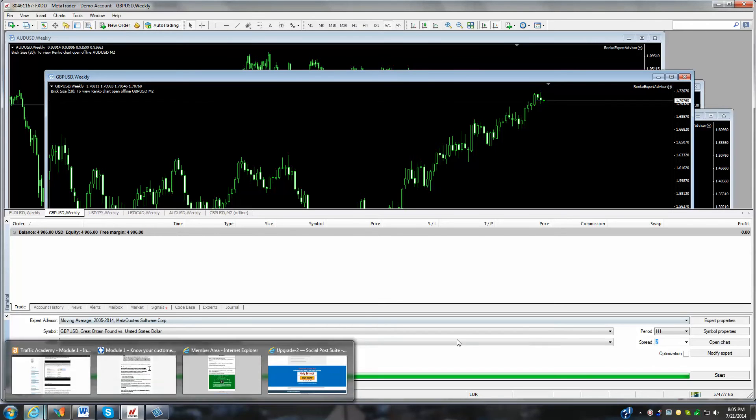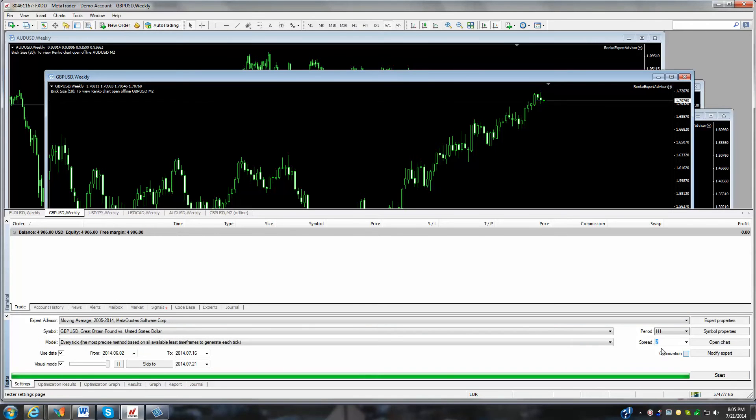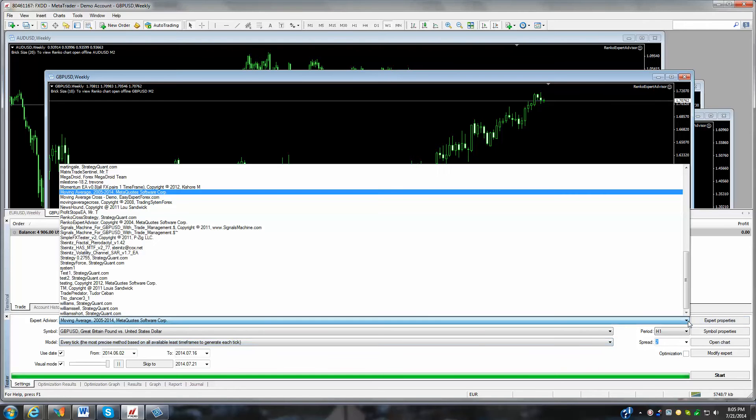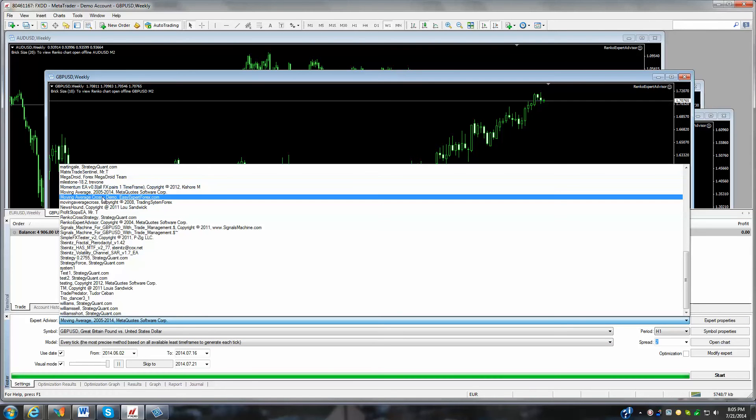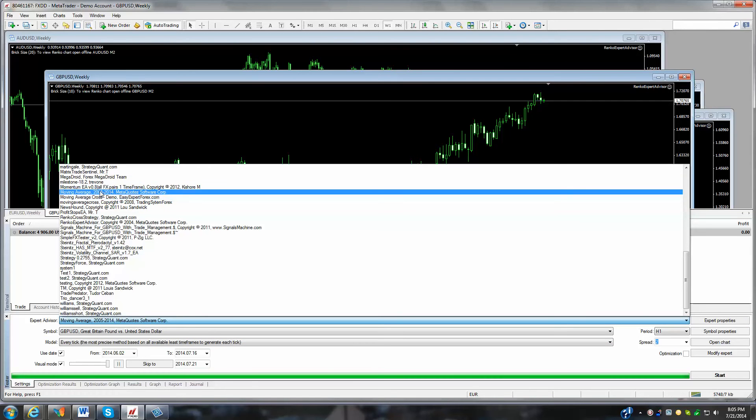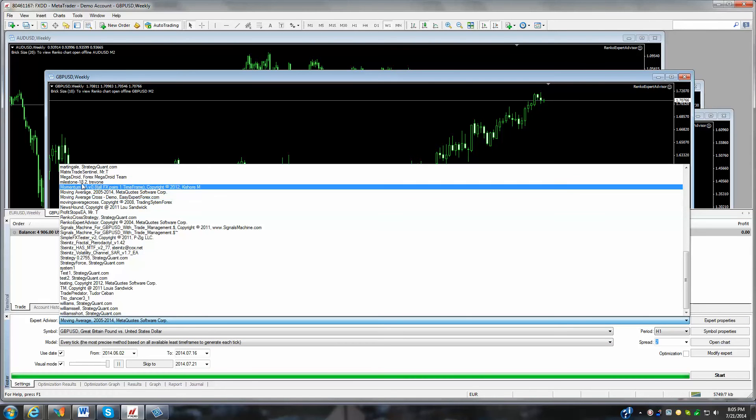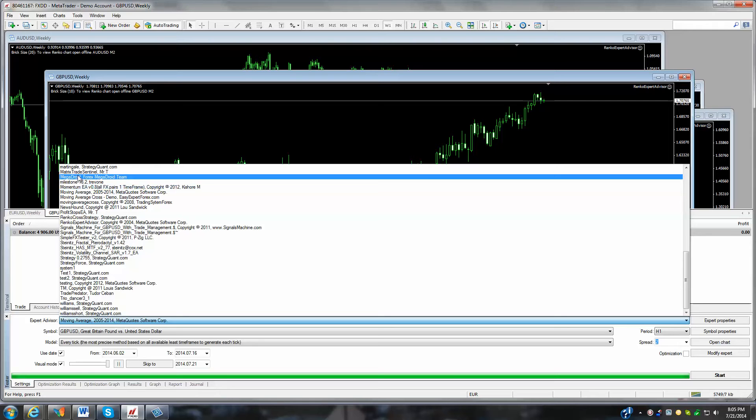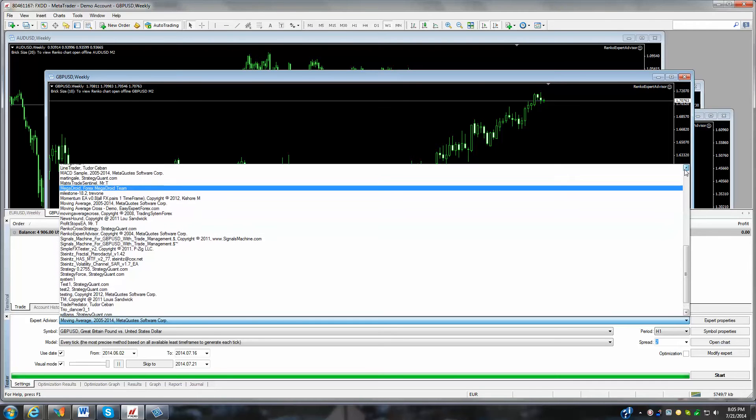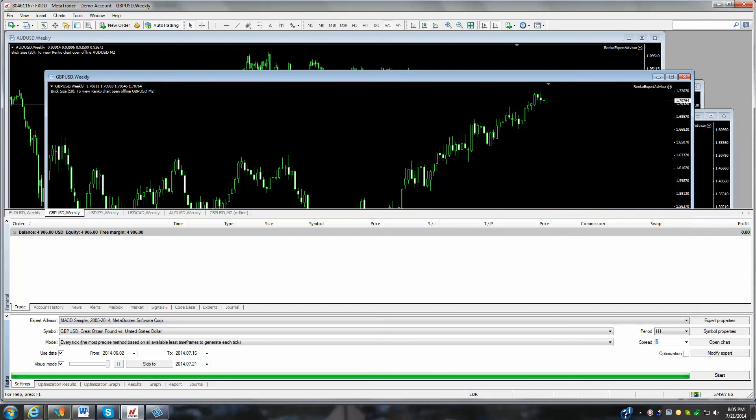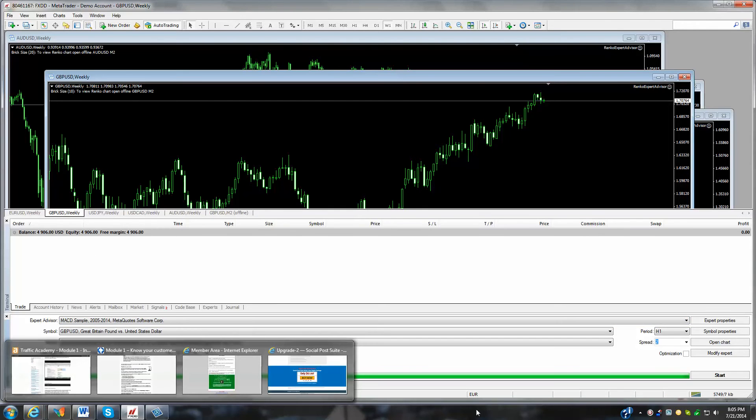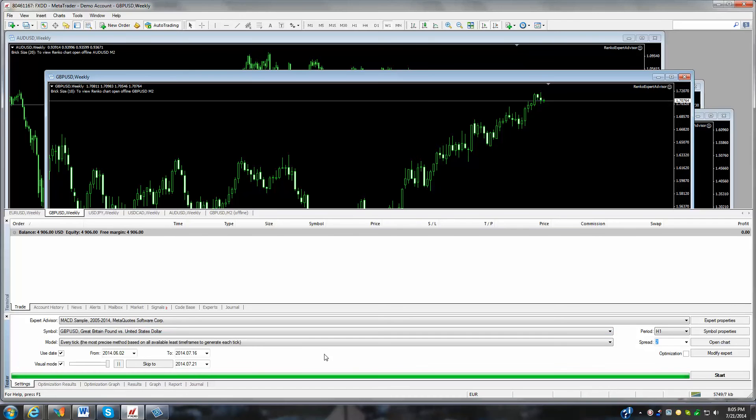So what happens here is you can load an expert advisor and do some backtesting to see how it performs over a certain period of time. We'll just do a quick one here. Here, for example, the MACD, which is a very standard expert advisor.